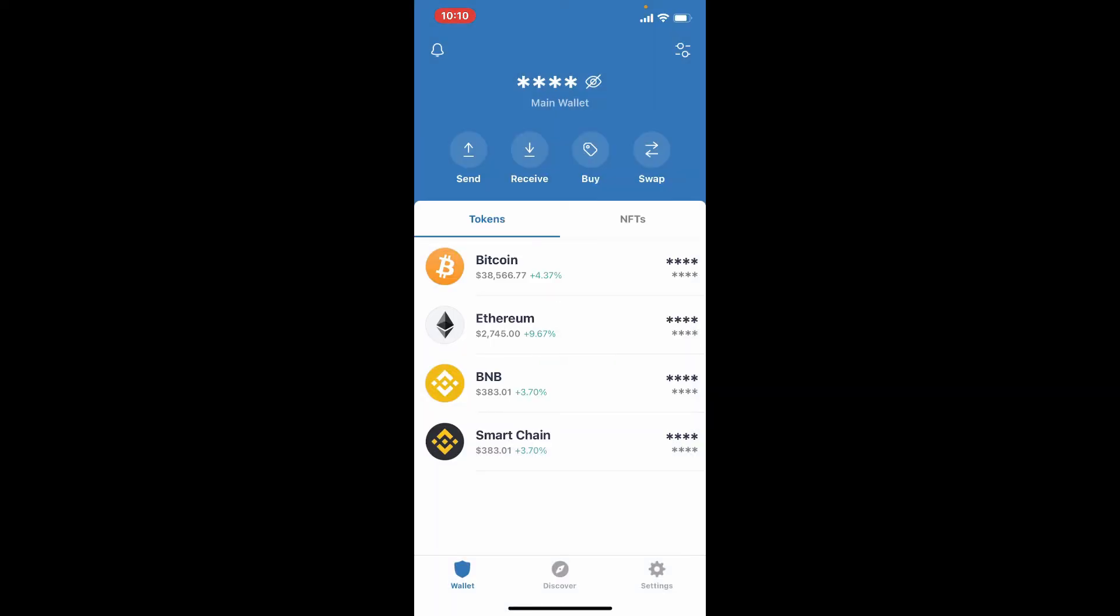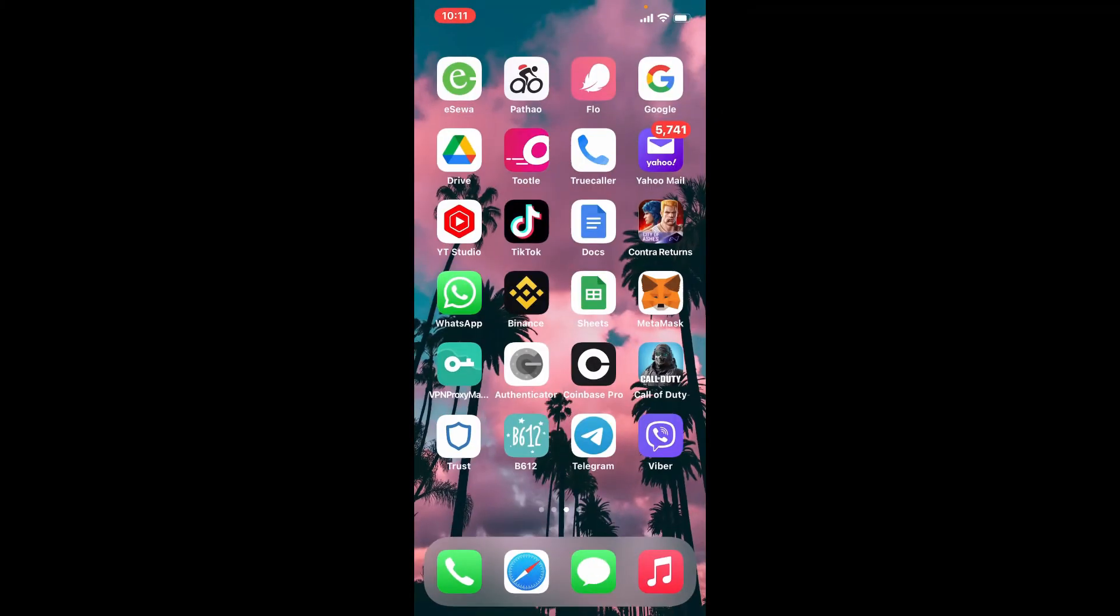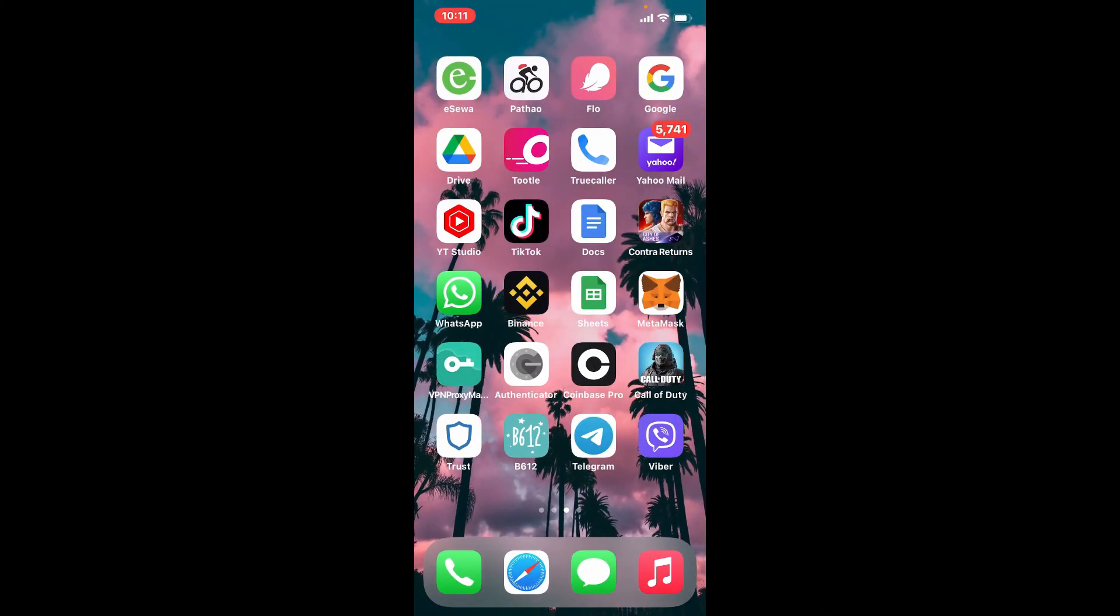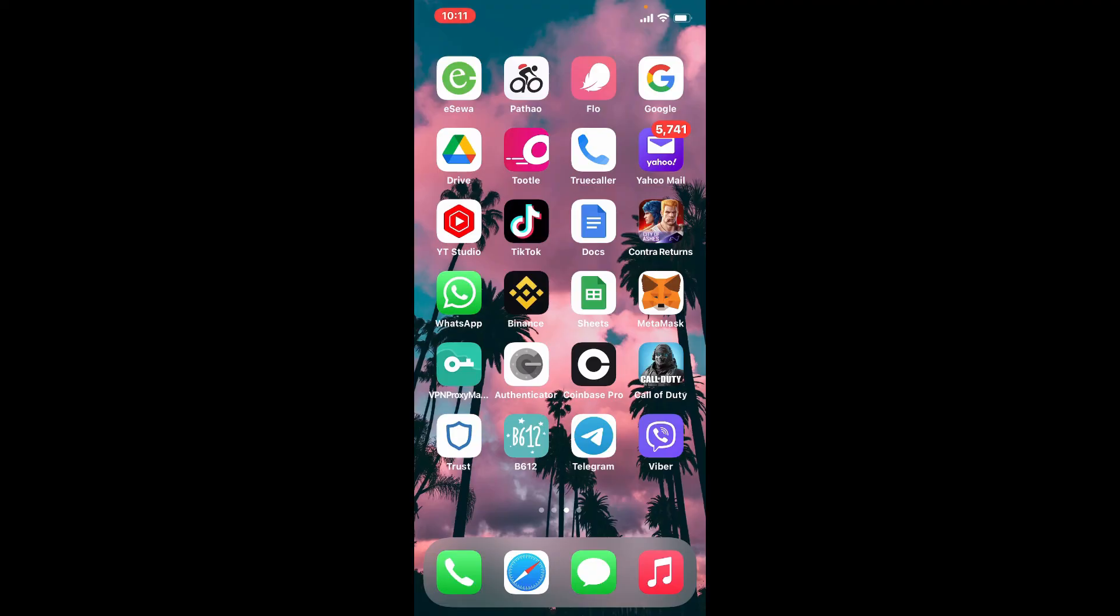Logged in to your Trust Wallet using your iPhone. I hope the tutorial was helpful to you. If it was, go ahead and give us a thumbs up. I'll be back soon with more tutorial videos like this. Thanks for watching.